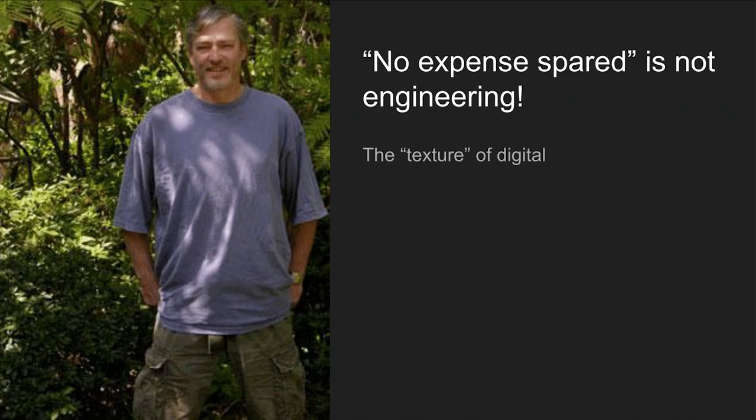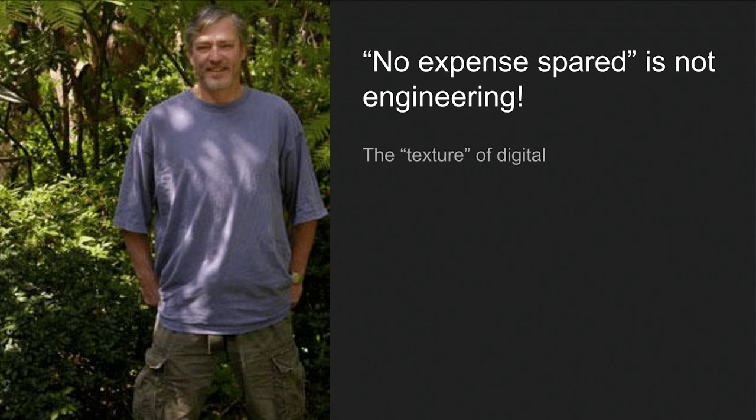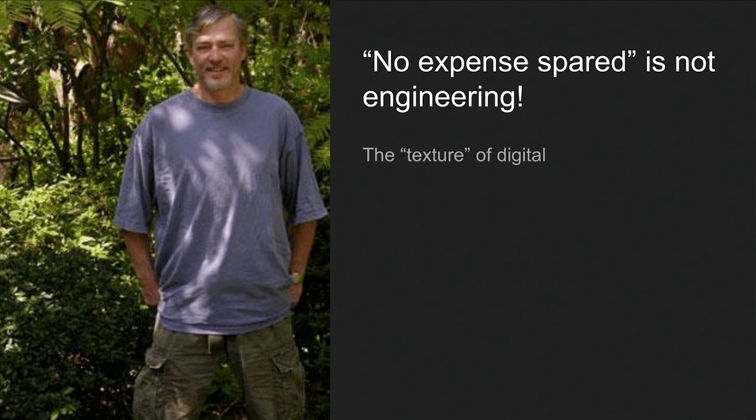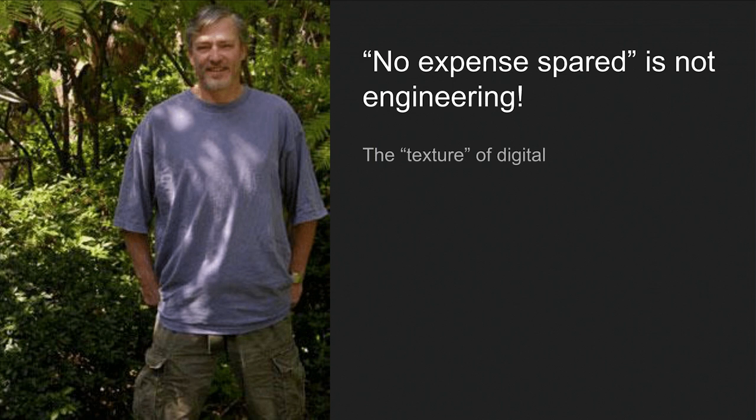So this guy is Keith Barr, the founder of Alesis. If you look at product documentation from other brands, sometimes you see this line, like, no expense spared. We use the most expensive converters, the most expensive knobs, the most precise circuit. And this is cool. But to me, this is not engineering. True engineering is when you have to struggle with limitation, when you have to struggle with a constraint because you want to make things affordable or you want to make things small.